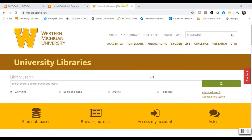This video will show you how to search for and locate articles in Oxford Music Online. Oxford Music Online is a collection of major encyclopedias in music, including a collection called Grove Music Online.